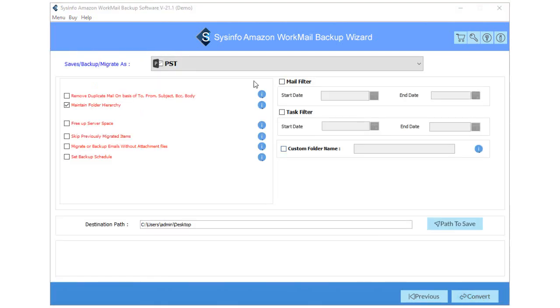Now, select PST format from the drop-down menu of Save, Backup, Migrate As.